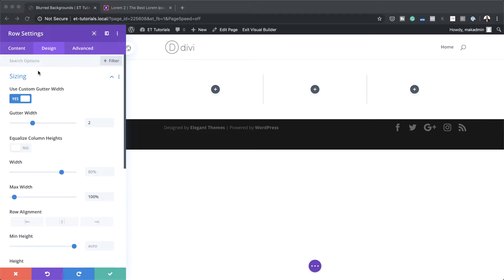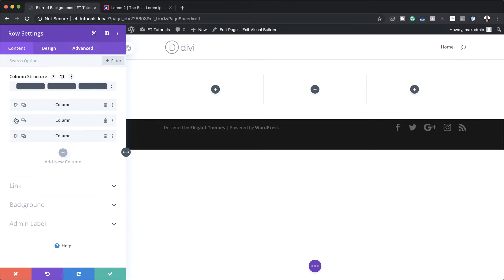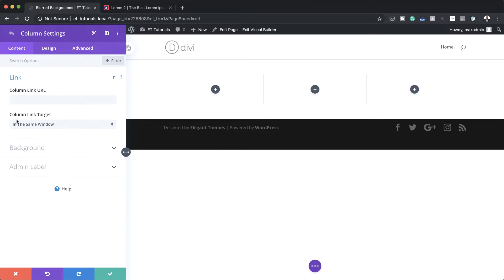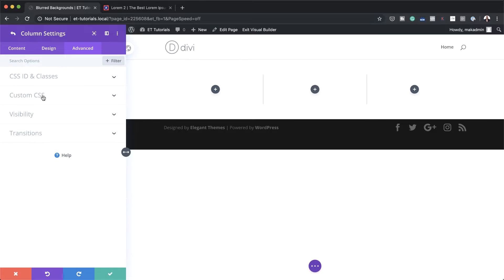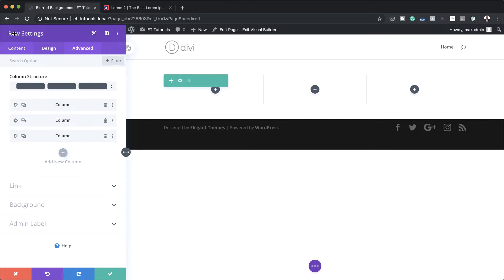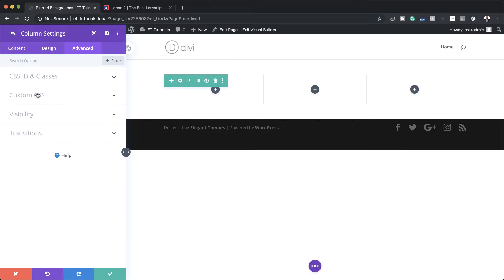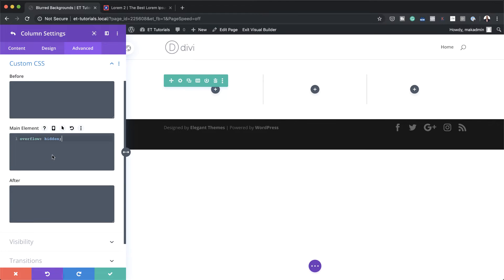There's a bit of CSS code that we need to add to our columns. I'm going to come back over here to content and then go to my second column. I'm going to click on this little gear icon and then go to the advanced tab. Here I'm going to go to custom CSS and in our main elements I'm going to paste this code — it's called overflow hidden. I'm going to do the same to column three as well, clicking on column three, advanced, custom CSS, and paste the same CSS code.